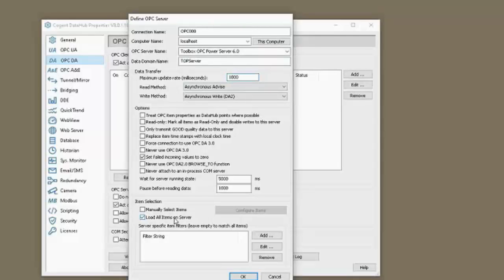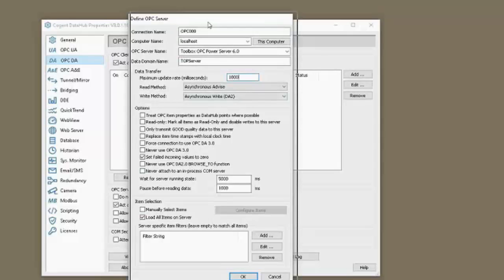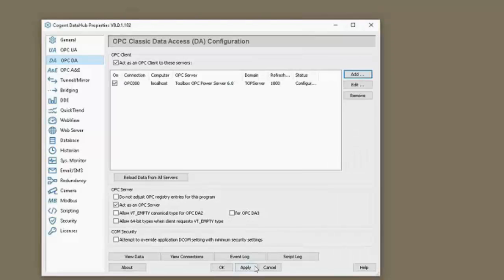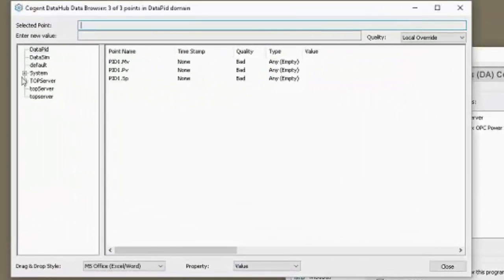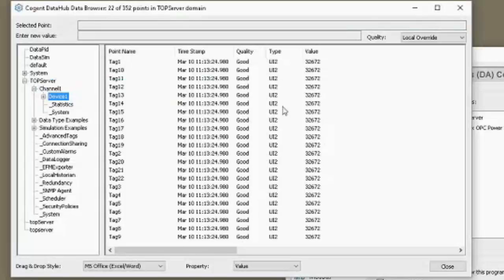If you have hundreds of thousands of items, or even tens of thousands of items, you might want to manually select the items. Let's click okay here, and we can see it's configuring. If we click the apply button, it will establish a connection. Now we're connected to our DA server. Let's just verify that we have good quality data and that the data is changing — that's what we'd expect.